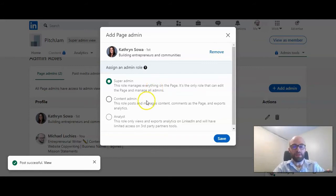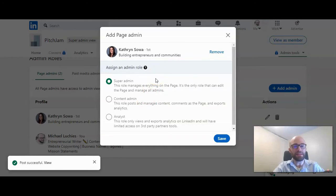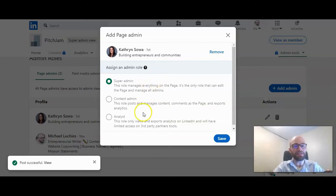A content admin is someone who can post and manage content on the page. And then an analyst, if you're working with a third party like a marketing agency, this is probably the role you would give them.